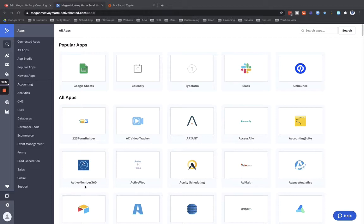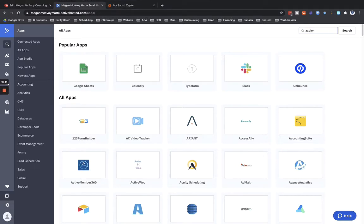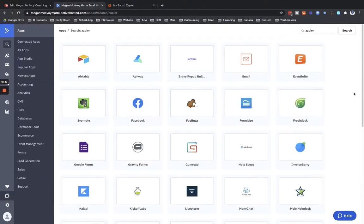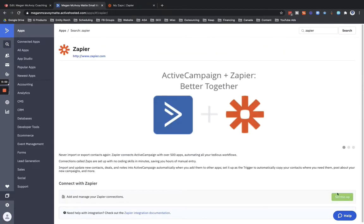So here's what we're going to do. I'm in the app section of ActiveCampaign. You see all these apps that show up here on the screen - these are all different options that you can integrate ActiveCampaign with. You're going to use Zapier. You can search up here at the top for Zapier or you can scroll down through, and then when you find Zapier you're just going to click through.